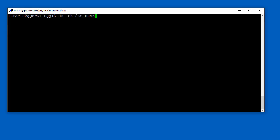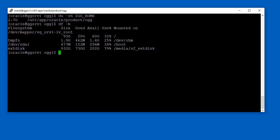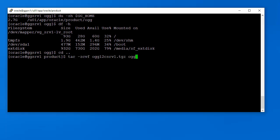After stopping the GoldenGate processes, we should take a backup of the existing GoldenGate homes. Because I am going to take the backup locally, I'd like to check the size of the existing gghome. In my case, the gghome size is 2.7 GB. I have 60 GB of free disk space in the system, so I have enough space to take the backup locally. I will use the tar utility to take a backup of the gghome.